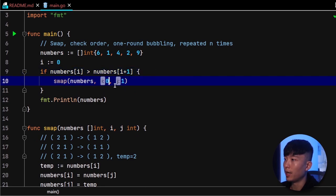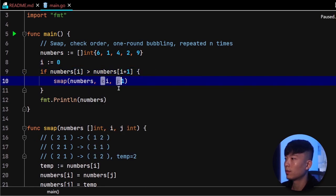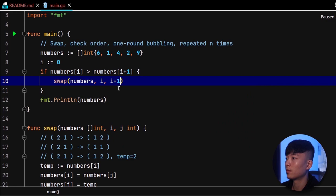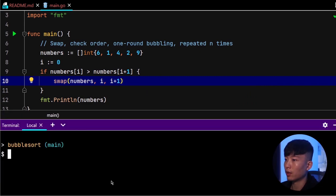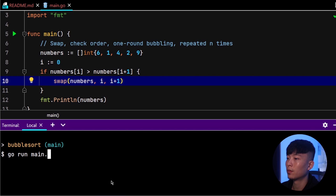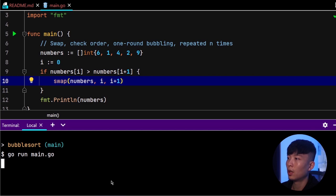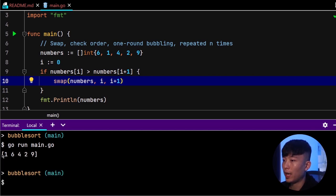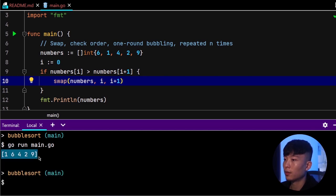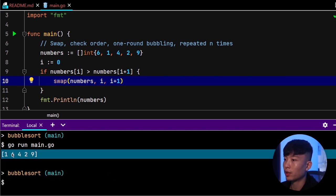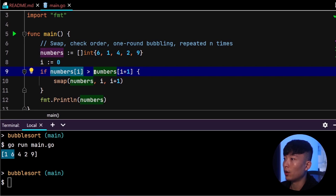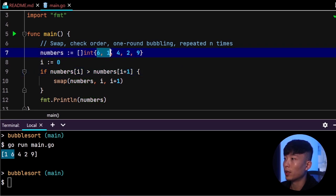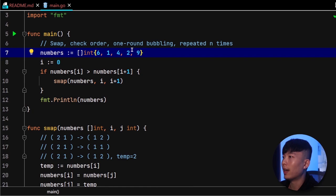Also, make sure to update the positions here. If we go ahead and run this program again, we should be able to see we are still performing the swap, because numbers at 0 is larger than numbers at 0 plus 1, so we perform the swap.